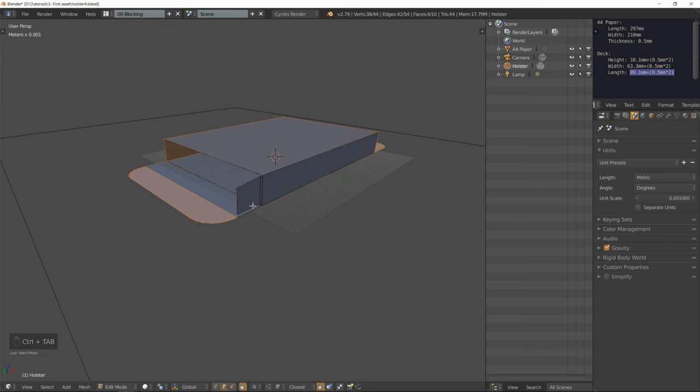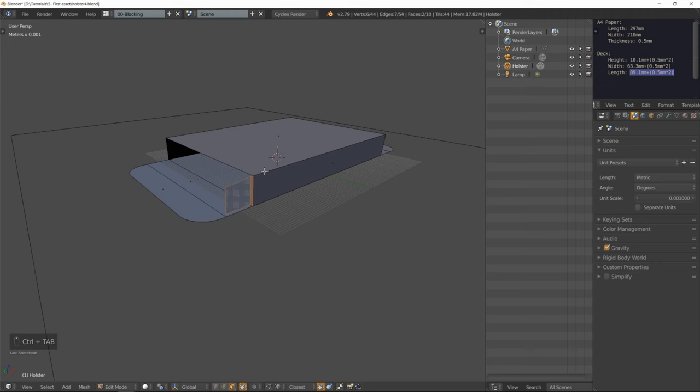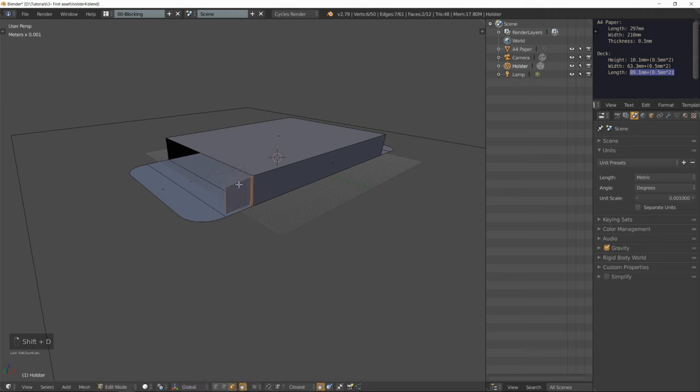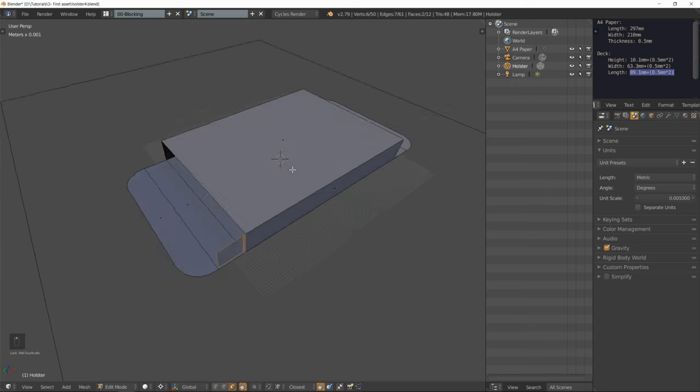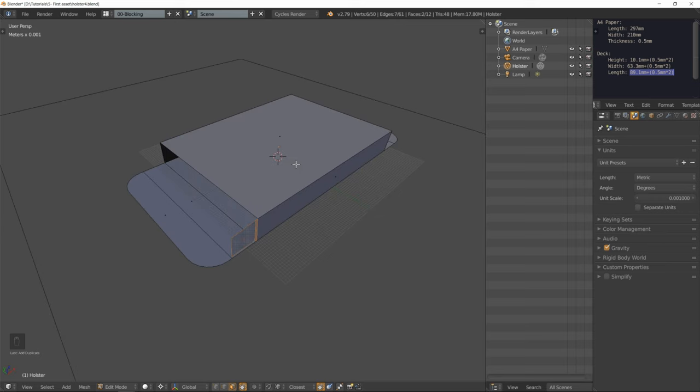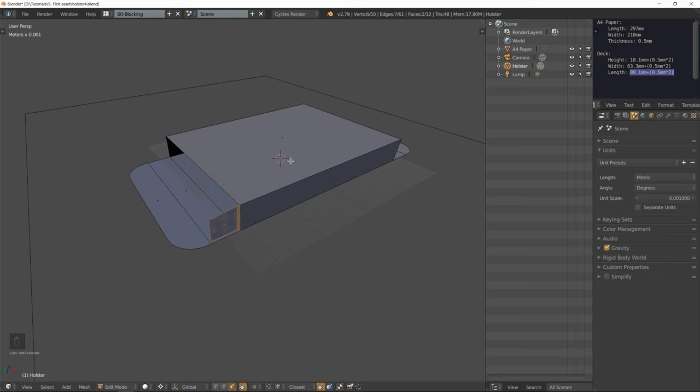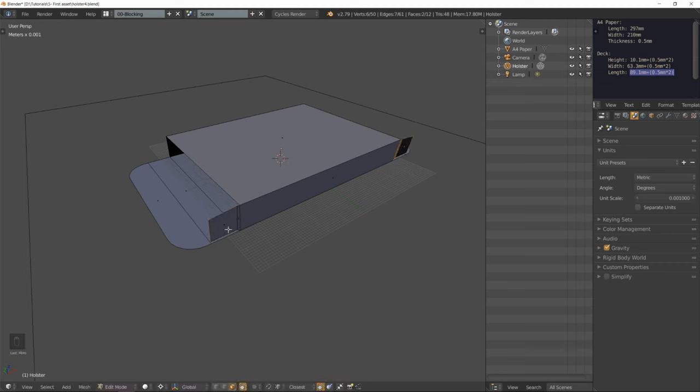Go into edge select mode. Ctrl plus to extend the selection. Or rather face select mode. Duplicate that flap. Make sure the 3D cursor is the pivot point. Ctrl M to mirror that duplicate on the X axis.